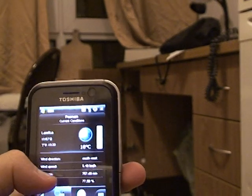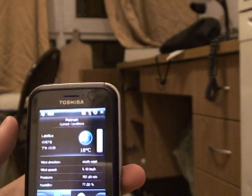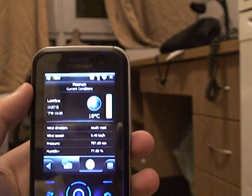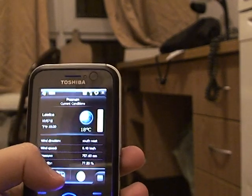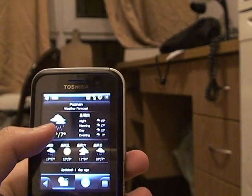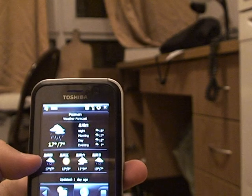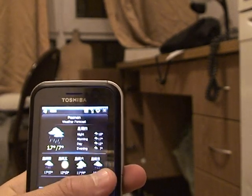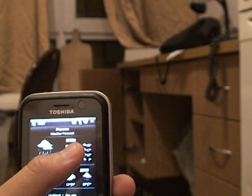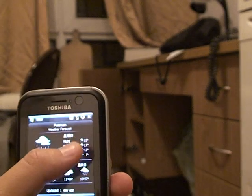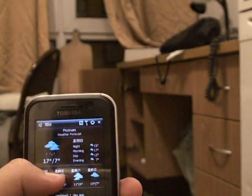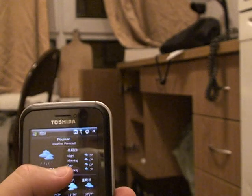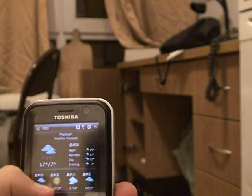I can click into it and that's a weather forecast of my local city. That's for Thursday, Friday, Saturday, and Sunday. It's got the temperature forecast for the night, morning, day, and evening.